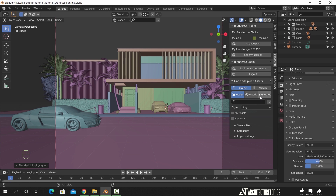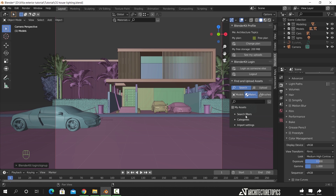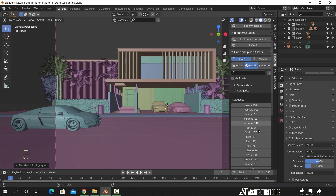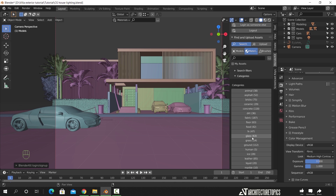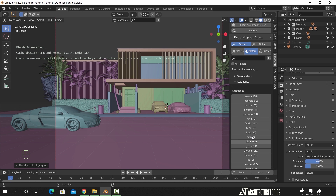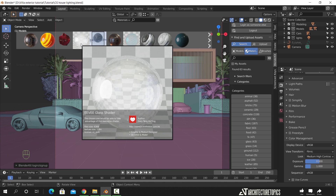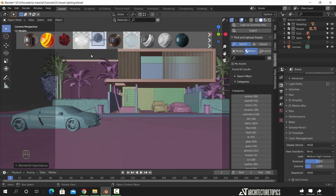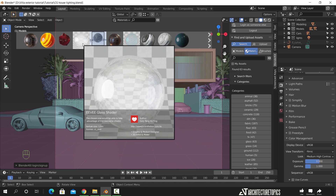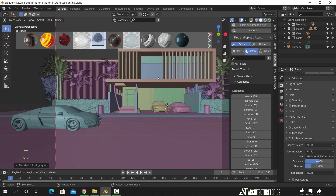What I need from this library is the materials section, so select it. Under here you can find many categories for materials, so search for glass to open it. As you can see, there are 63 glass materials, and at the top you will have thumbnail previews. For this project I will use this glass and apply it on the windows.